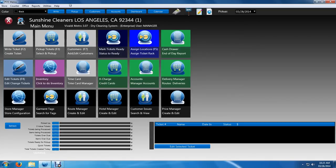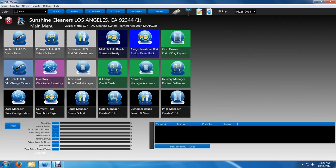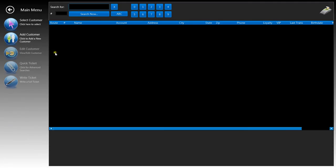There are of course the main buttons on the center of the screen. The software is designed for the use of touch screens and tablets primarily, but you have the ability to use a mouse and keyboard to access these buttons. To access a button you just simply click on the design icon. We'll actually be writing a ticket for this video, so let's click on write ticket on the button on the top left.